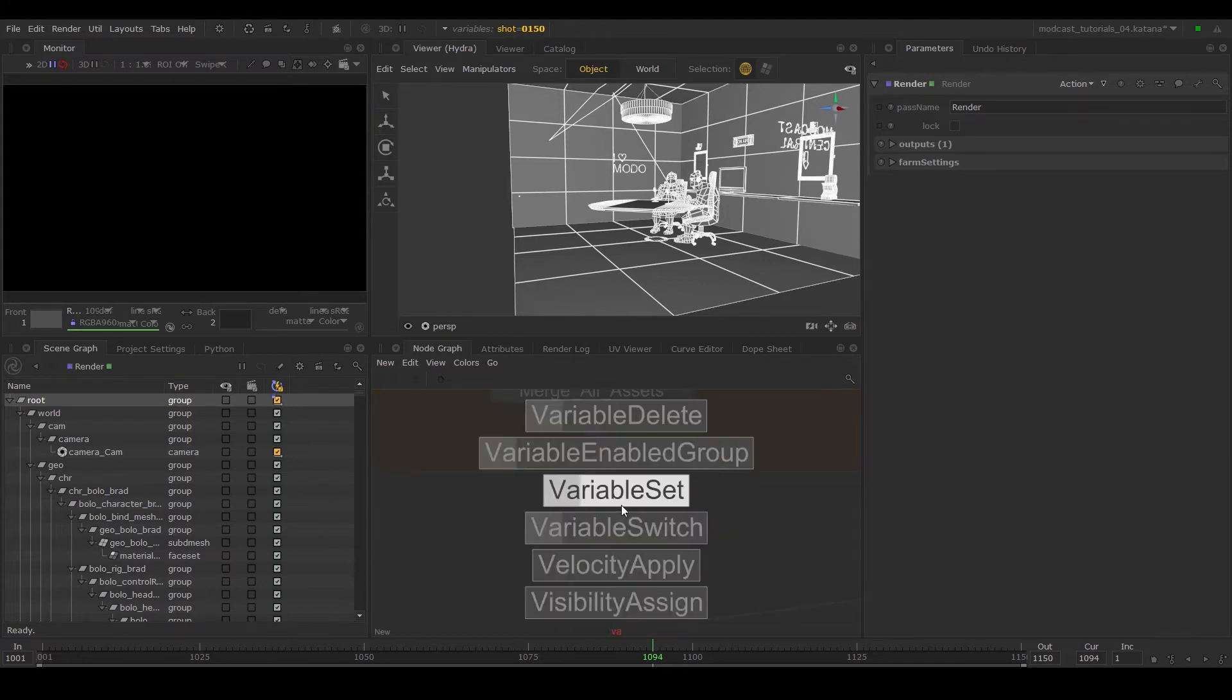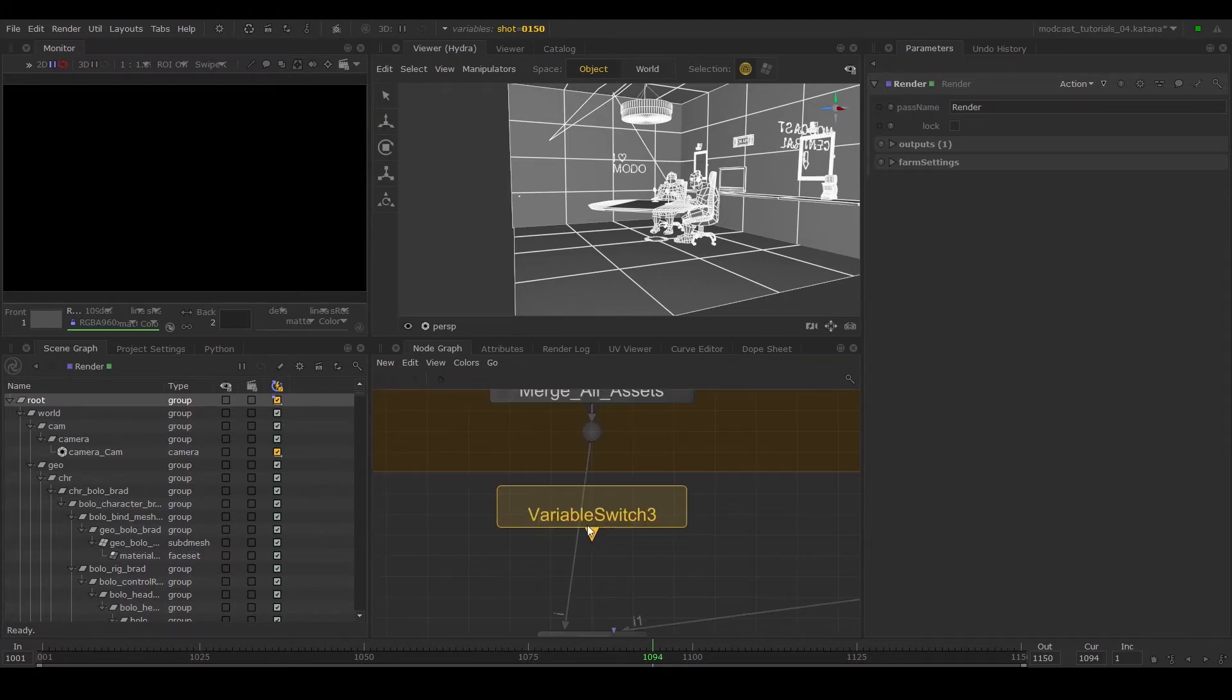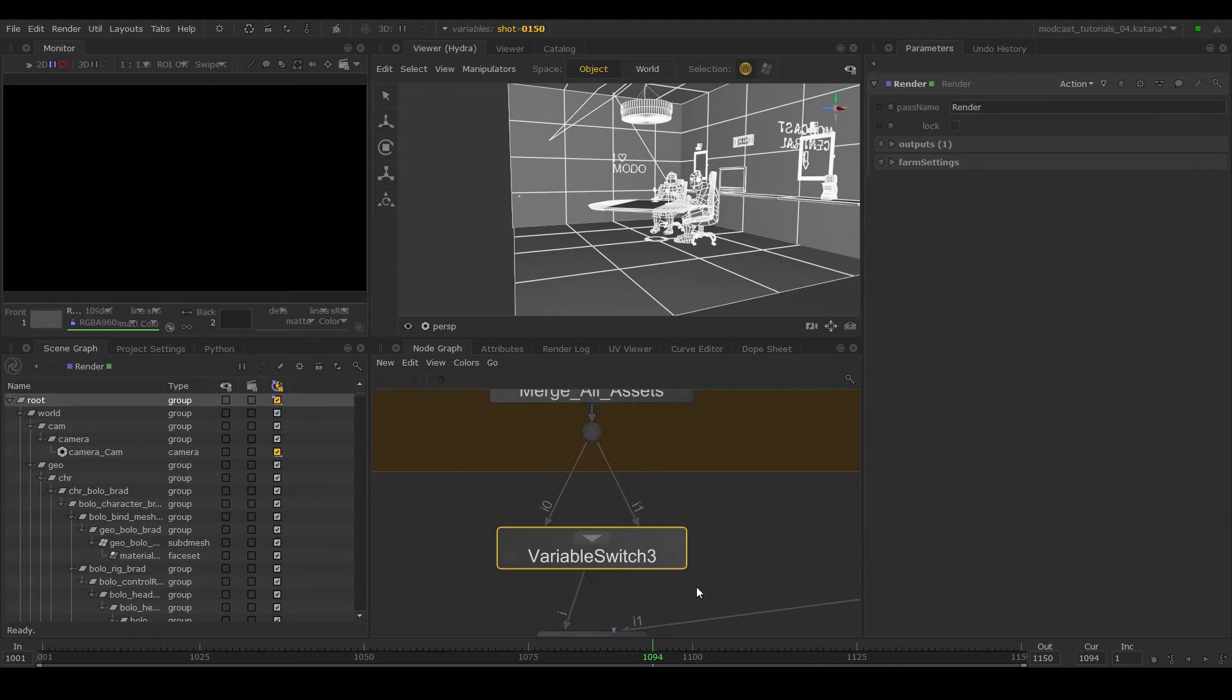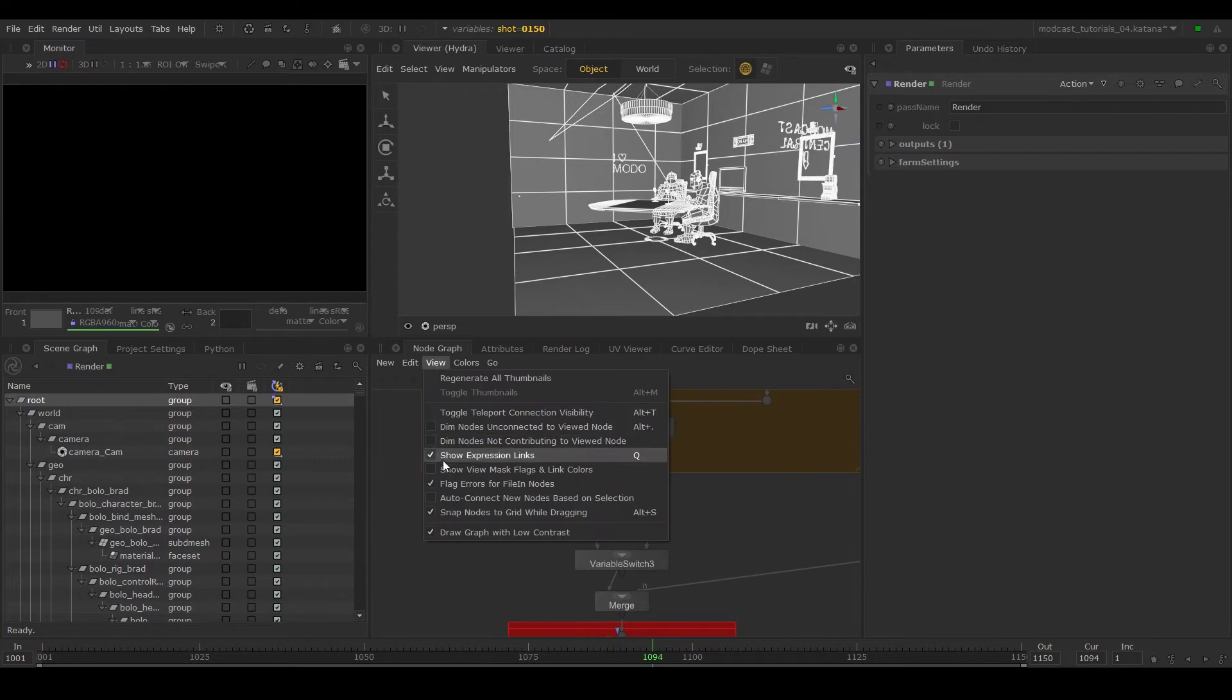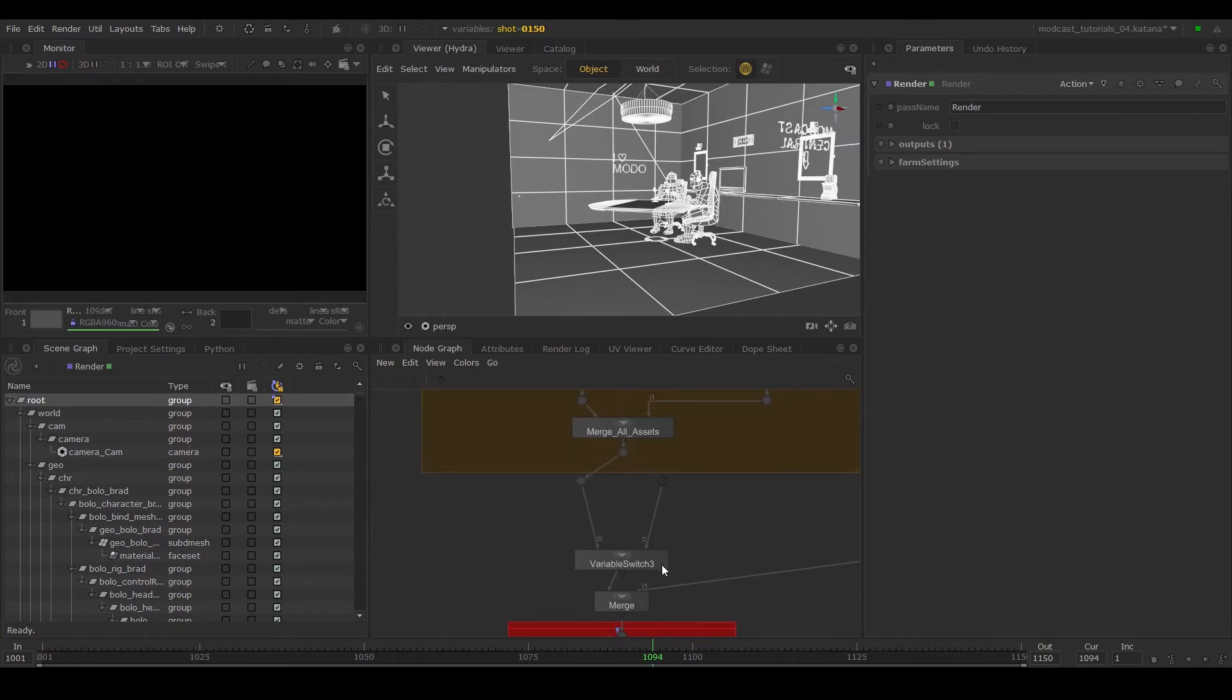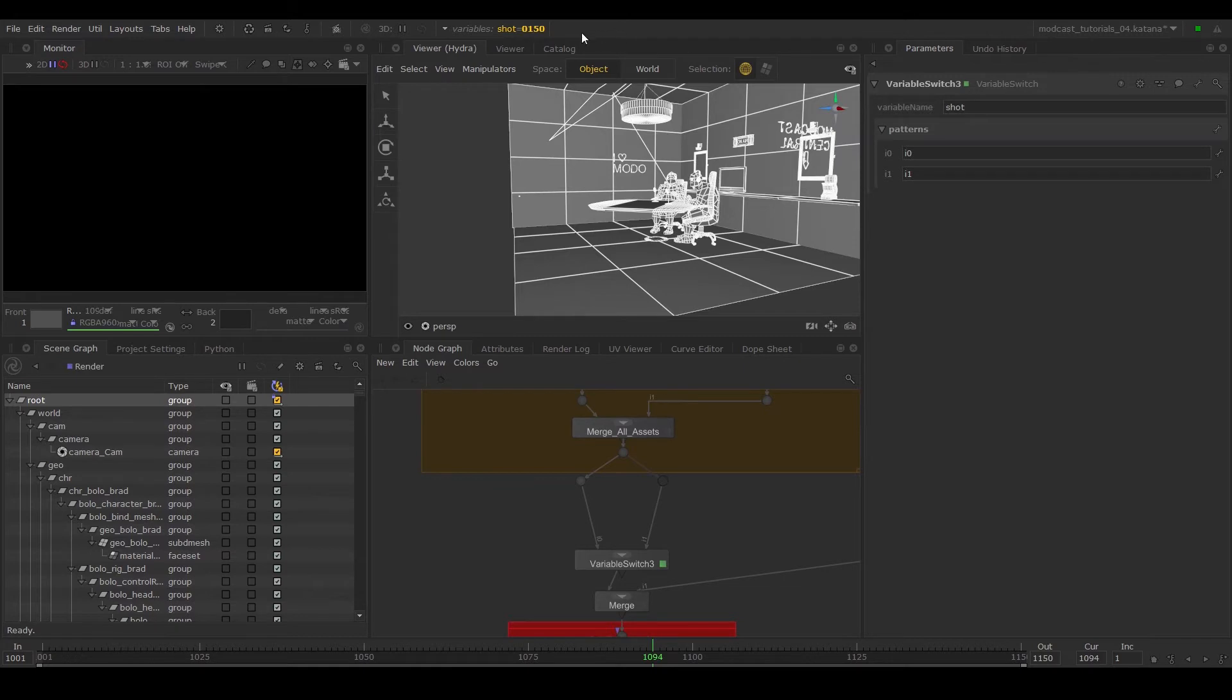First, create a variable switch, link it to a dot node—remember the keyboard shortcut is full stop—and in the variable switch parameters, type in our variable shot.